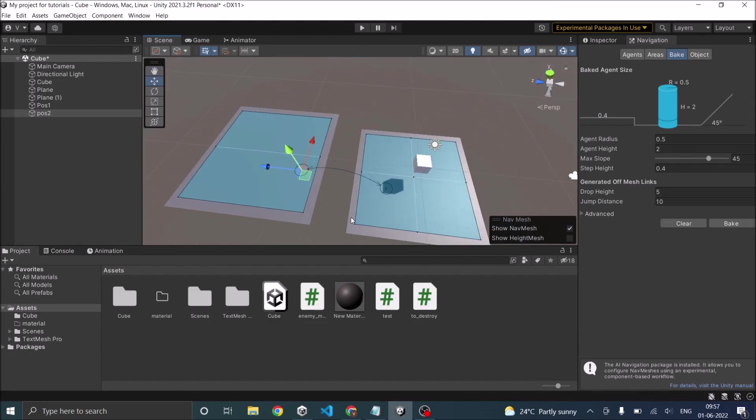The advantage of having a manual off mesh link is you can have the planes at different heights. And it is not necessary that the planes are on top of each other. So this is how you create an off mesh link.